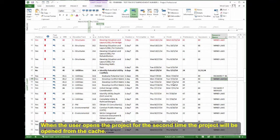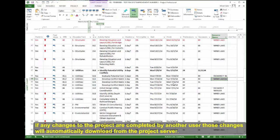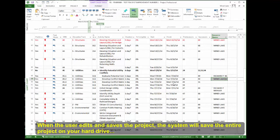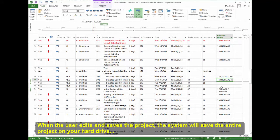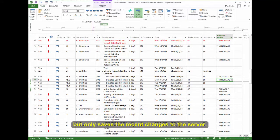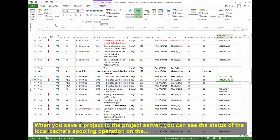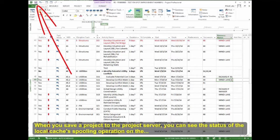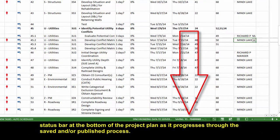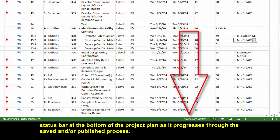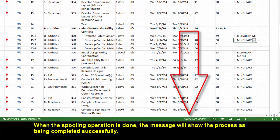If any changes to the project are completed by another user, those changes will automatically download from the project server. When the user edits and saves the project, the system will save the entire project on your hard drive, but only saves the recent changes to the server. When you save a project to the project server, you can see the status of the local cache's spooling operation on the status bar at the bottom of the project plan as it progresses through the save or publish process. When the spooling operation is done, the message will show the process is being completed successfully.